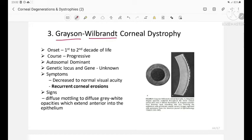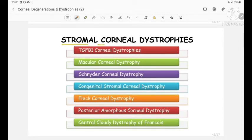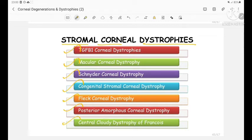Grayson-Wilbrandt corneal dystrophy has onset in the first and second decade of life, is progressive, and autosomal dominant. Symptoms include decreased to normal visual acuity and recurrent corneal erosions. Signs show diffuse molding to diffuse gray-white opacities extending anteriorly into the epithelium. The stromal corneal dystrophies include TGF-beta-1 dystrophies, macular corneal dystrophy, Schnyder corneal dystrophy, congenital stromal corneal dystrophy, fleck corneal dystrophy, posterior amorphous corneal dystrophy, and central cloudy dystrophy of François.